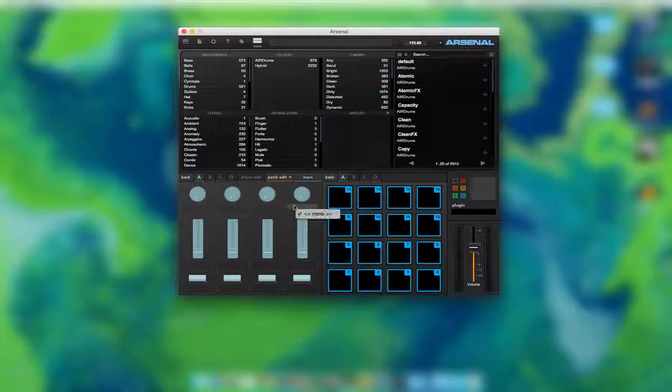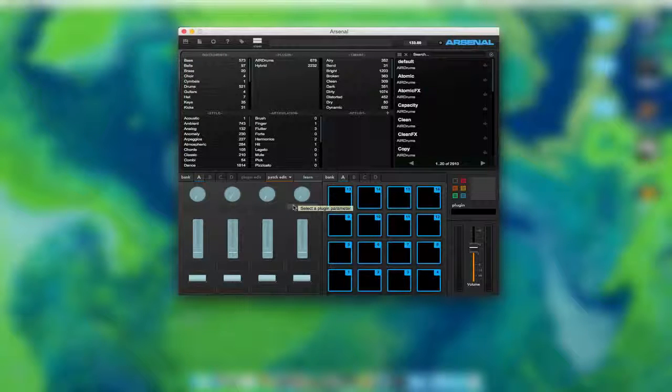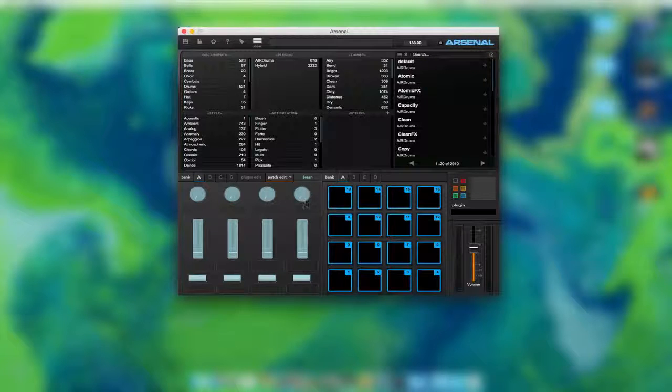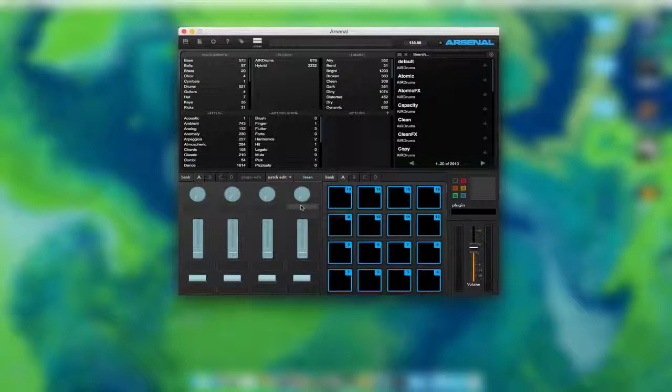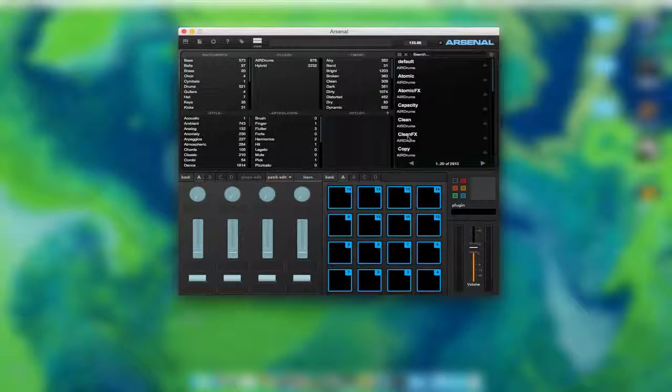We can actually set these controls to do whatever we want them to do, as you can see here. For example, we actually have to make sure we have an Arsenal. Arsenal, load. Now, we can set this to anything we want.